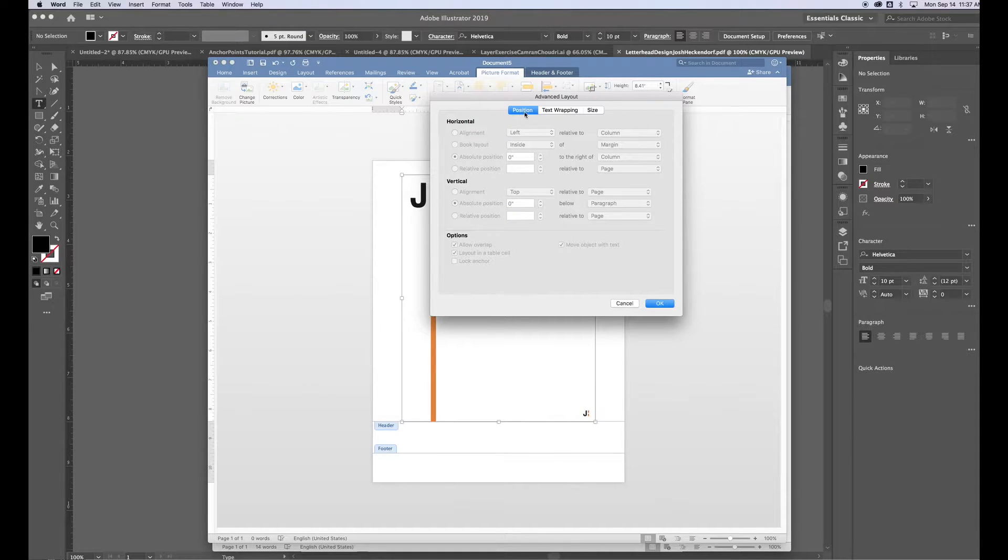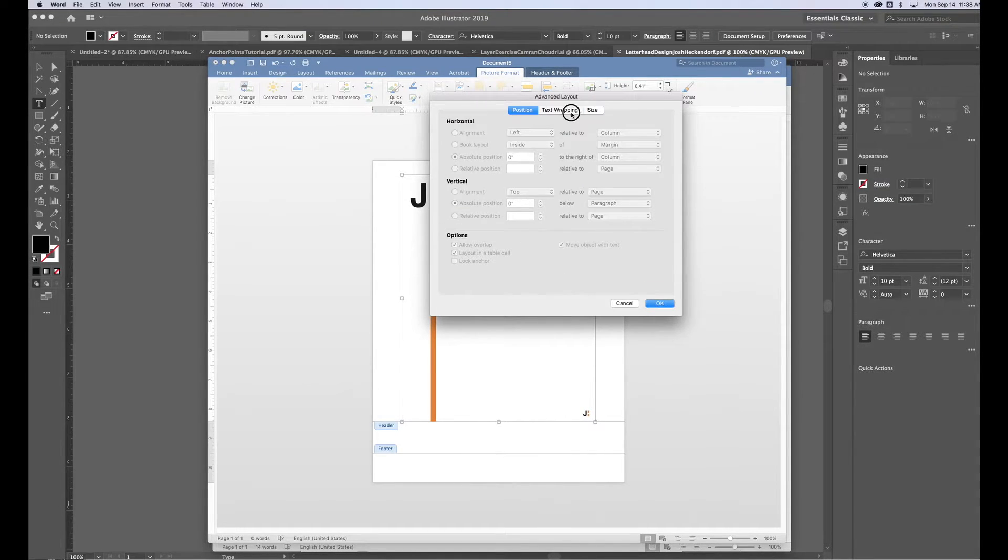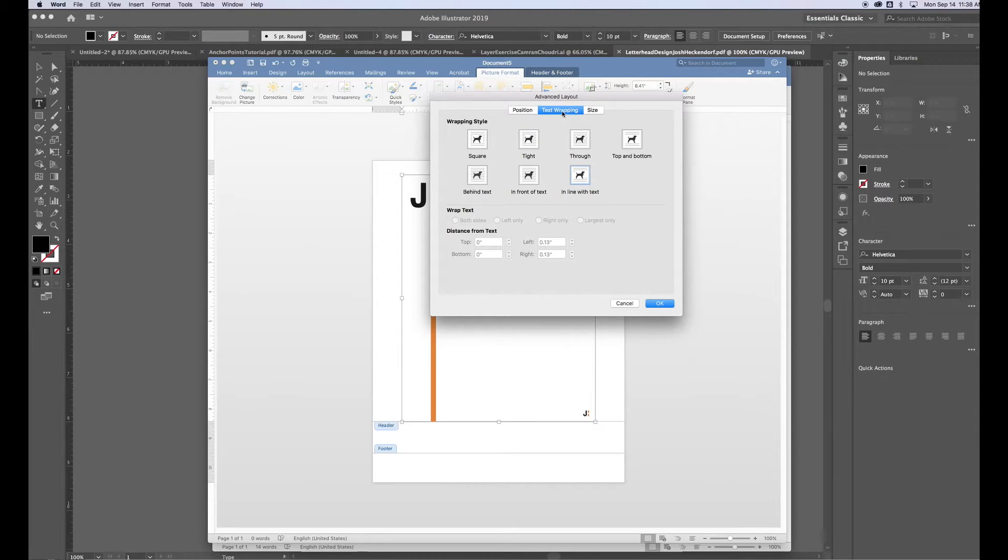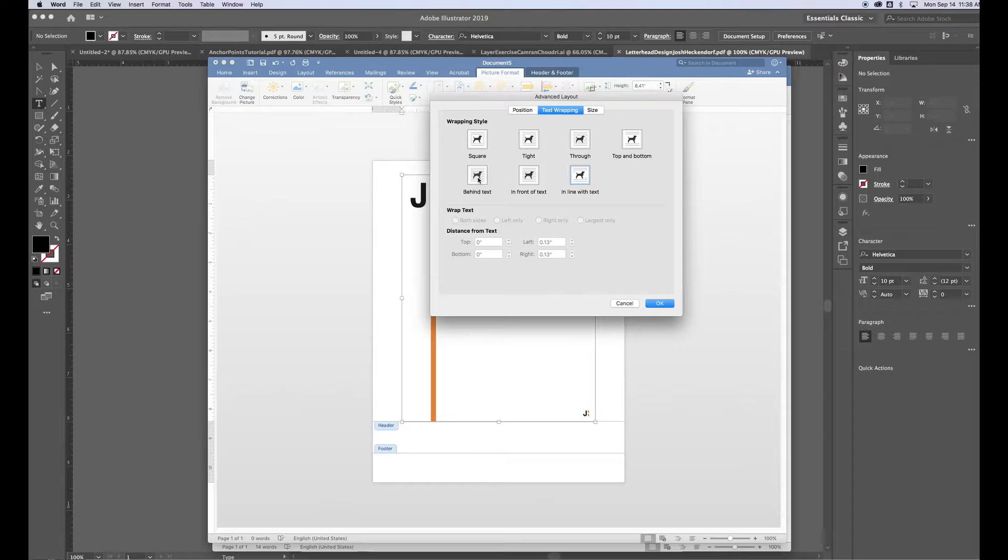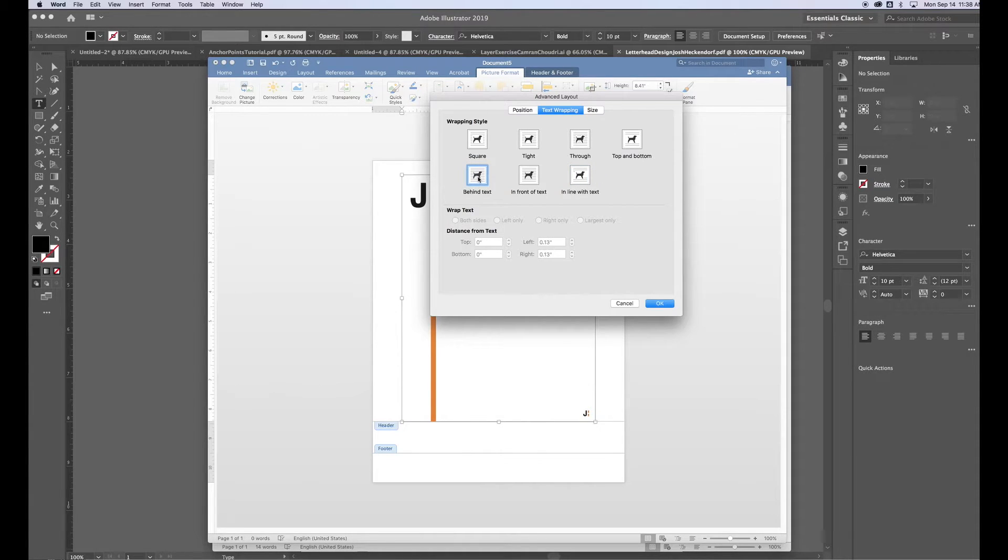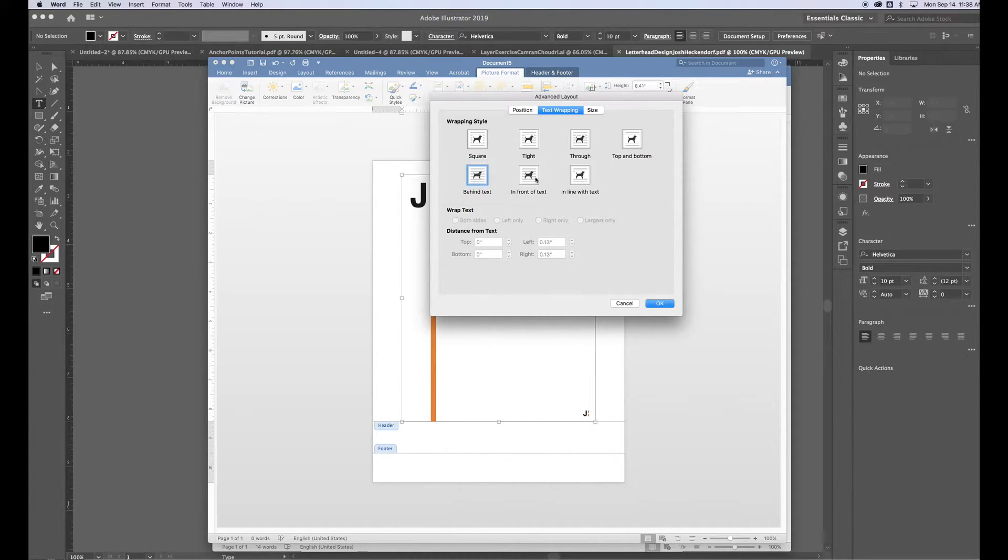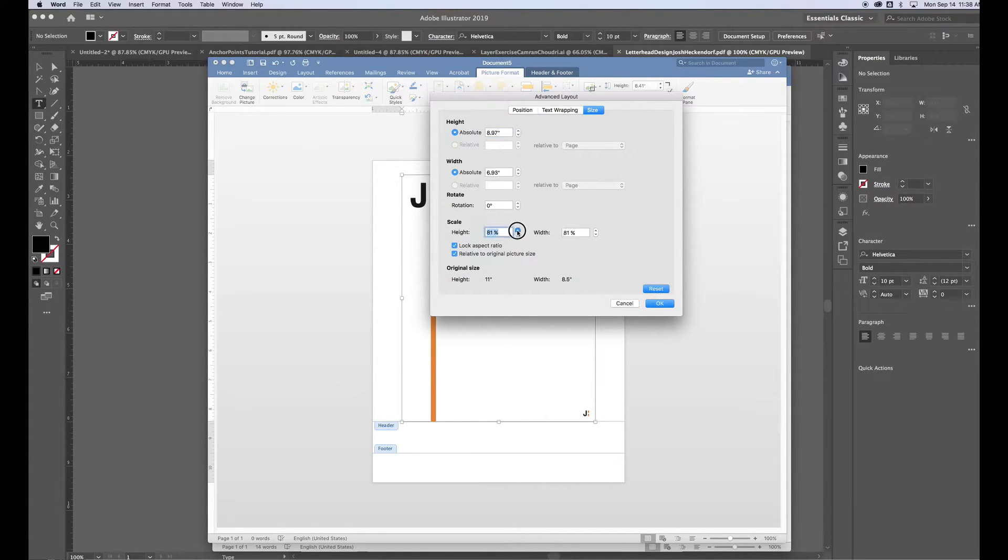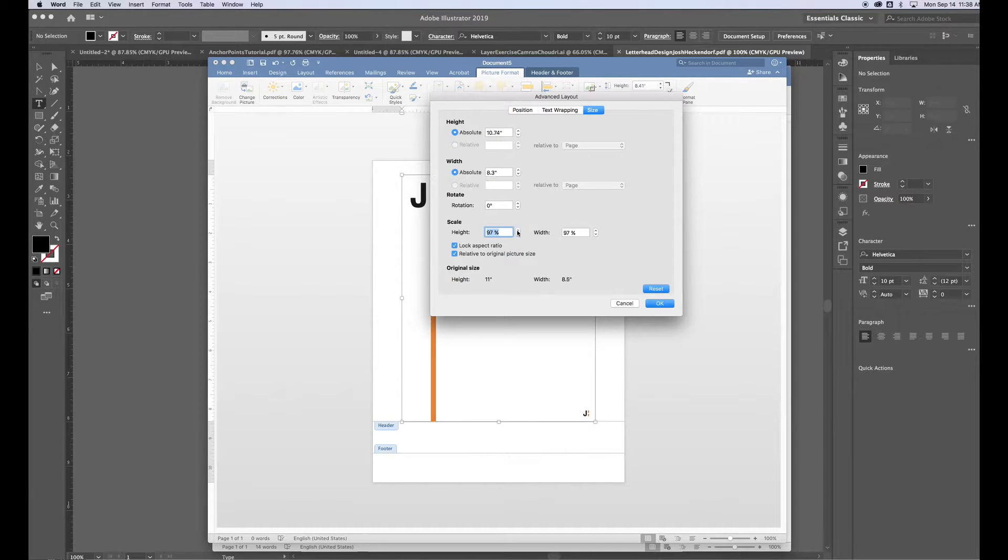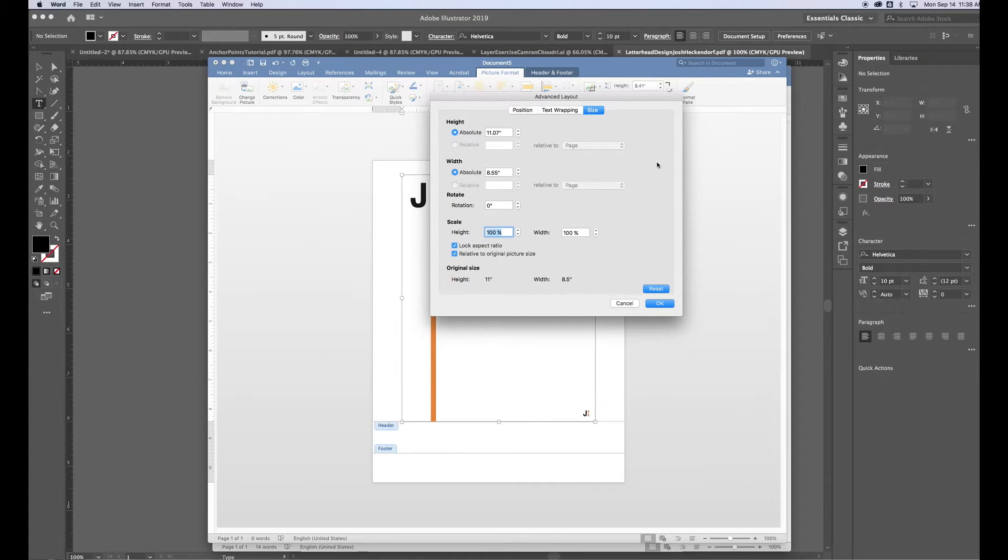Here I have three different tabs. The first tab that I start with is Text Wrapping. So I want to go to Text Wrapping and I want to make sure I select Behind Text. I want my design to be behind the text that I type in Microsoft Word. So I set that there. And then I go to Size. The size that I want is going to be 100%, so I want that to be the same size that I created it and intended it for.